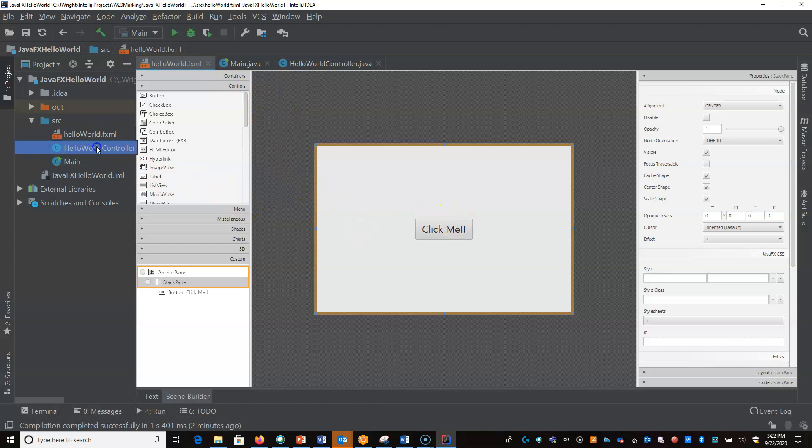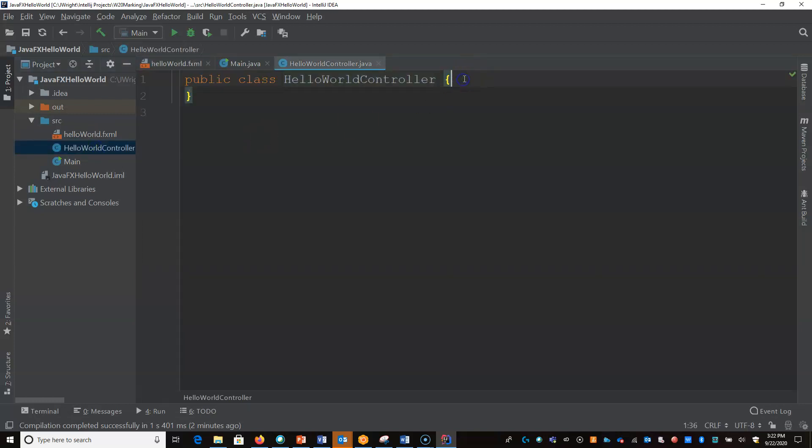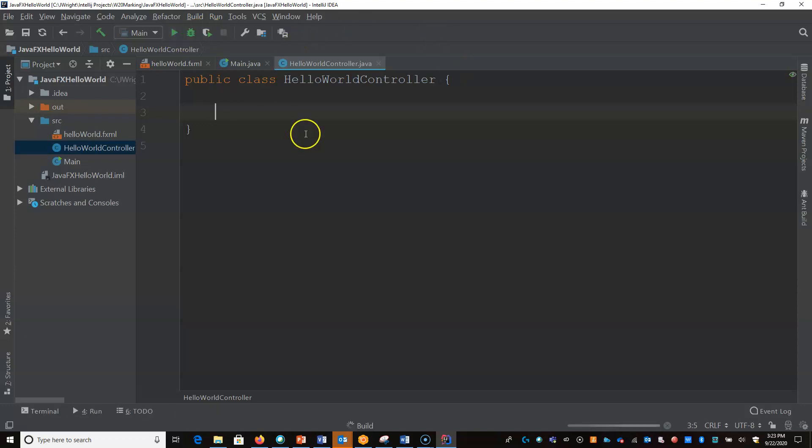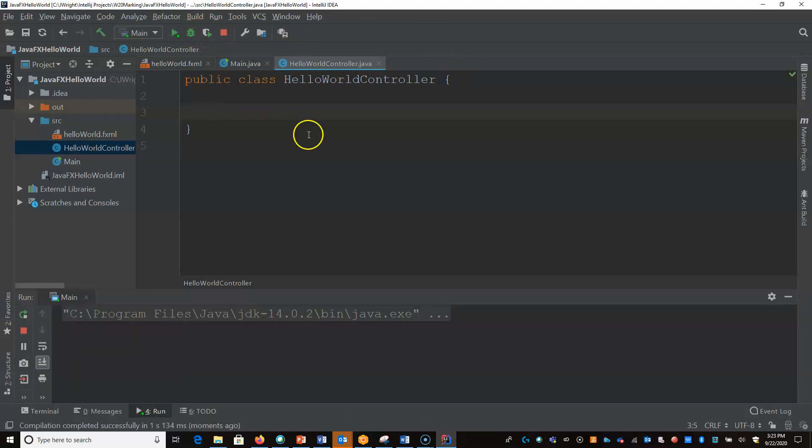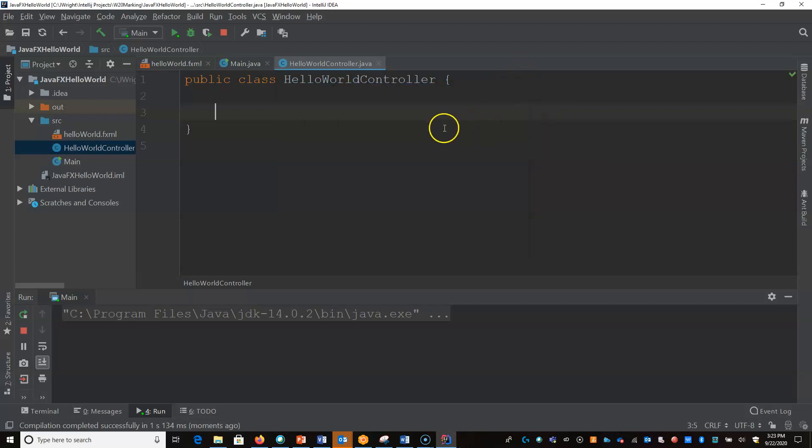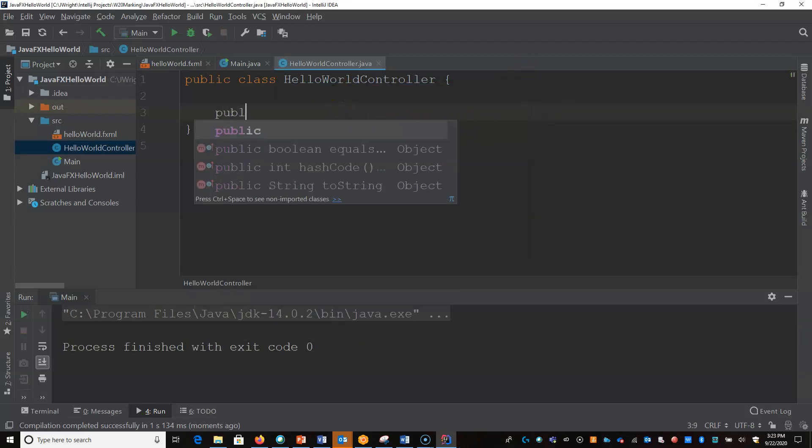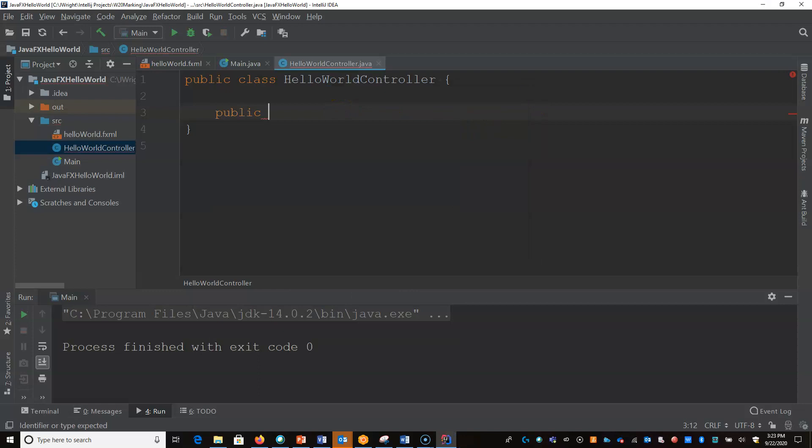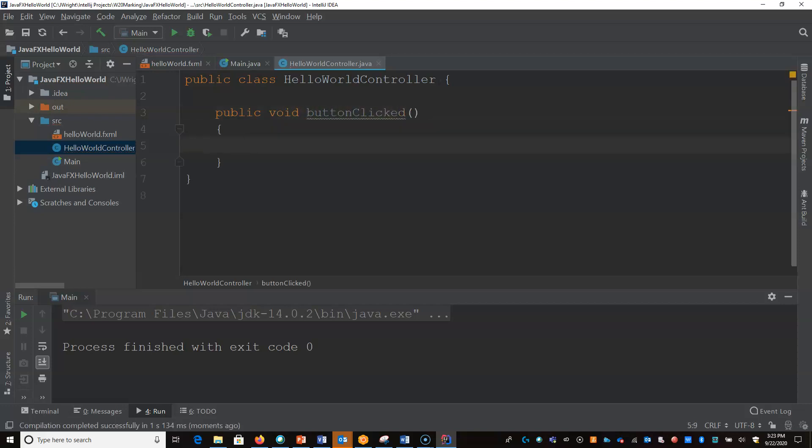Then I'm going to go to my controller. Remember, it's a model - well, we don't have a model in this case - but a view and a controller. So the controller is what interacts with our view. So if I launch it right now, we'll have a button. It says click me, but it doesn't do anything when I click it. So let's build a simple little method: public void buttonClicked. And we'll just do hello world to the console.